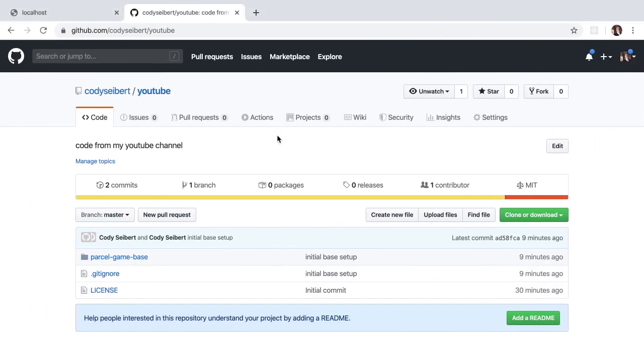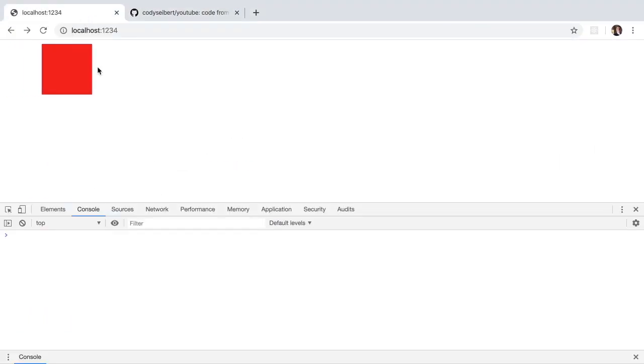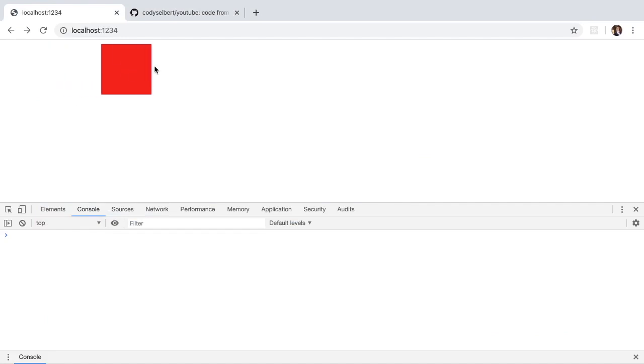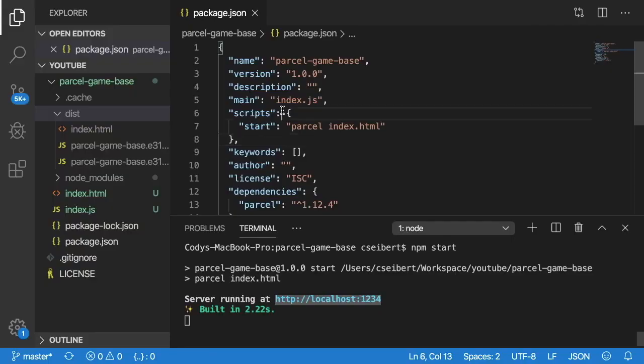So if I go back to my web browser and refresh that, you'll notice that I have a simple red box that's traversing left to right.